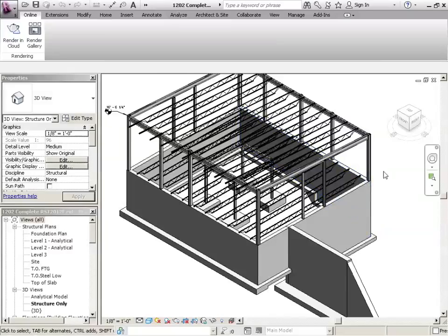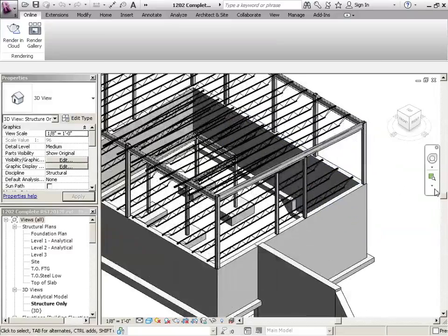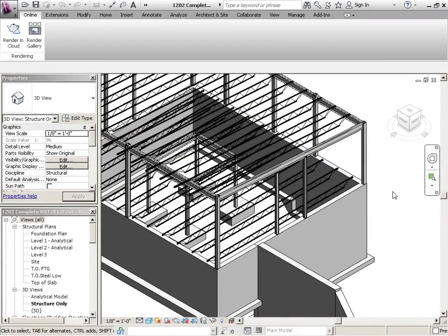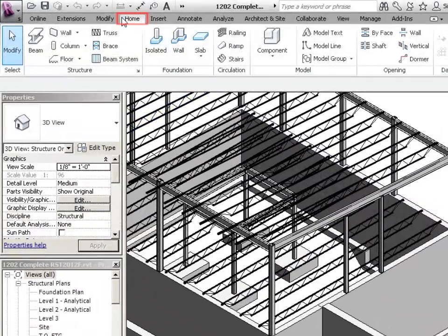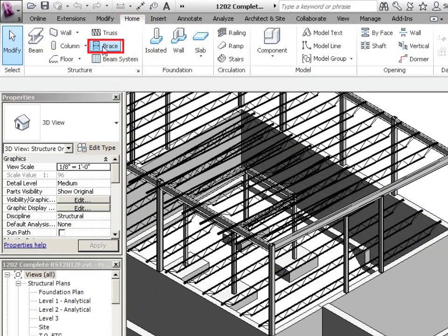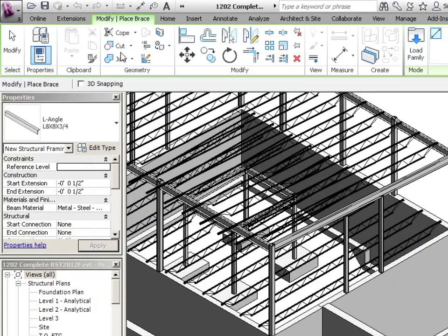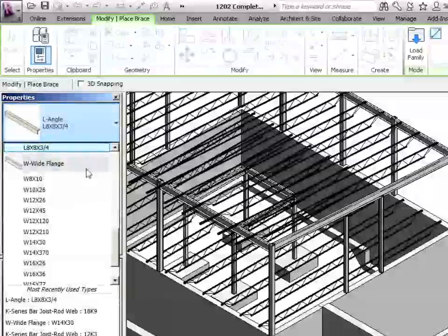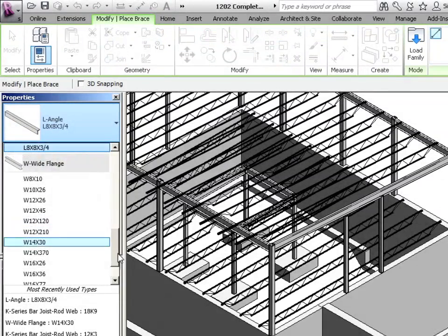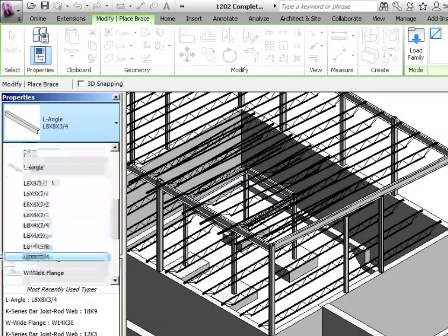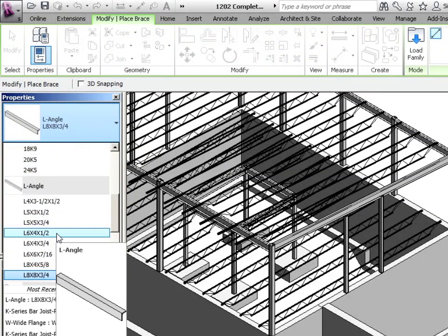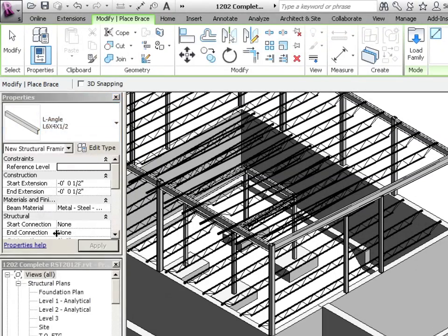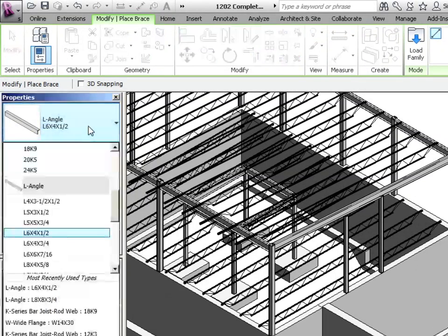Okay, so here we are. We're going to add some bracing to this. And if we go to the home tab, and then you go to brace, you just click on that. And then the angles that we loaded in are all available to us. So we can pick one of the sizes that we want to use, and then we can use that as our brace.